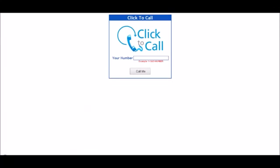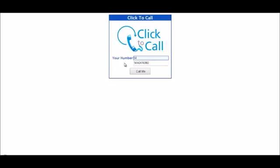We will now demonstrate how this function works assuming that you already have it configured and integrated into your site. You would give the link to a customer and then they would proceed to do the following. They would place in their number that they wish to be called at. Then they would click call.